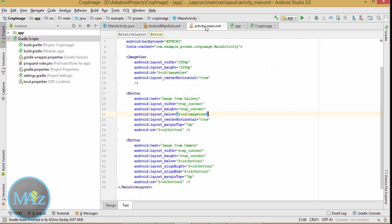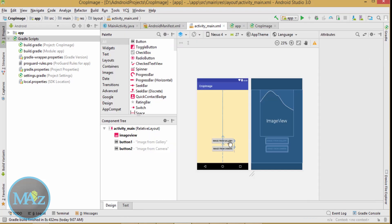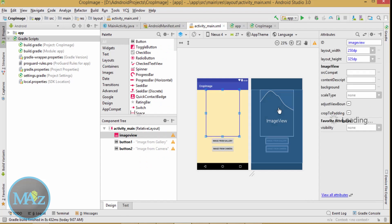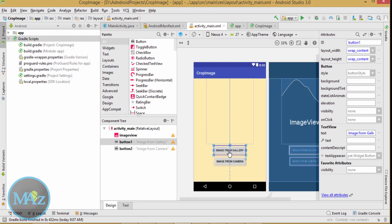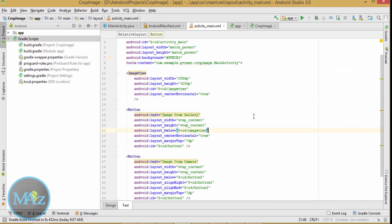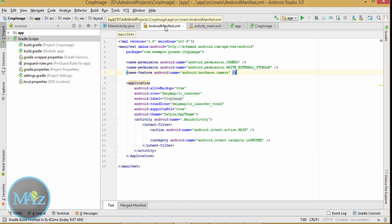Here is the source code I have written. Inside main_activity.xml, you have to write this layout. You need to add an ImageView and two buttons — one button is used to select an image from the gallery, and the other button is used to select an image from the camera.